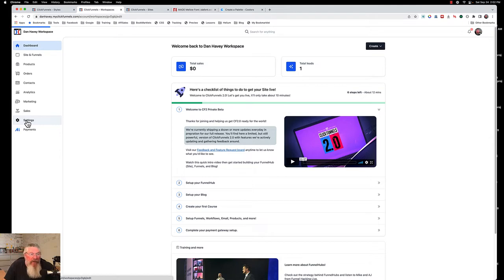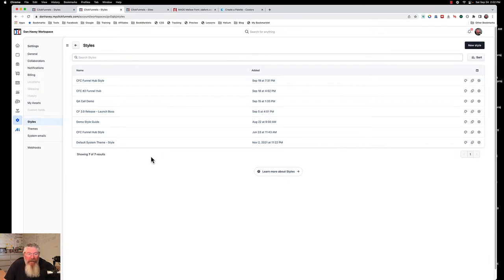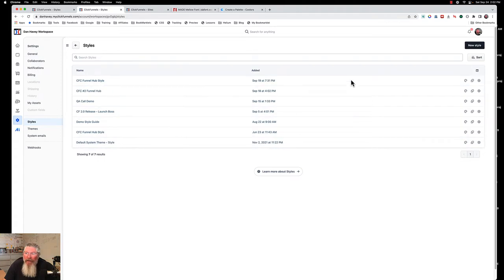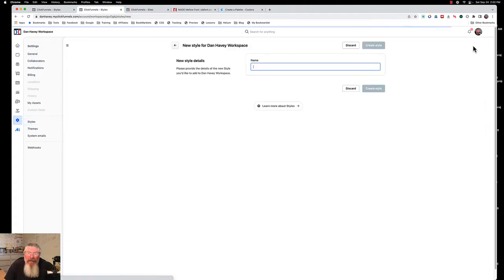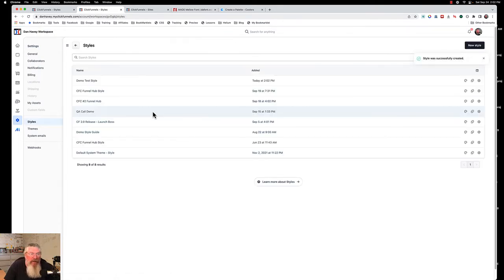The easiest way from the home page is we're just going to go into Settings and click on Styles. If you're just starting out in 2.0 you're going to have a default theme, but we're going to create a completely new style. We're just going to call this our demo test style, and we are going to create that style sheet.